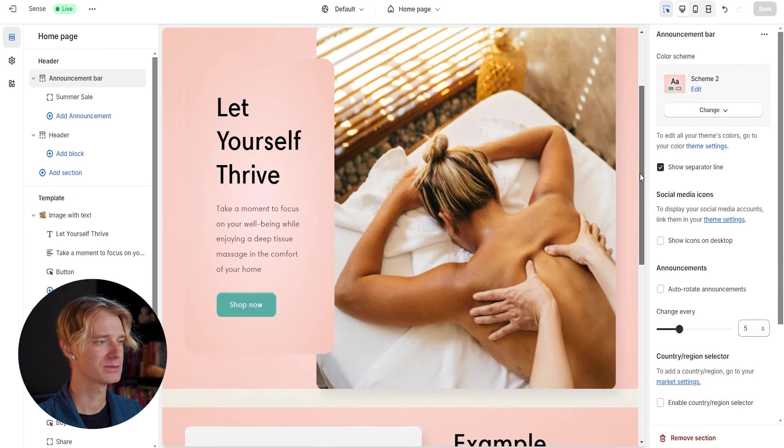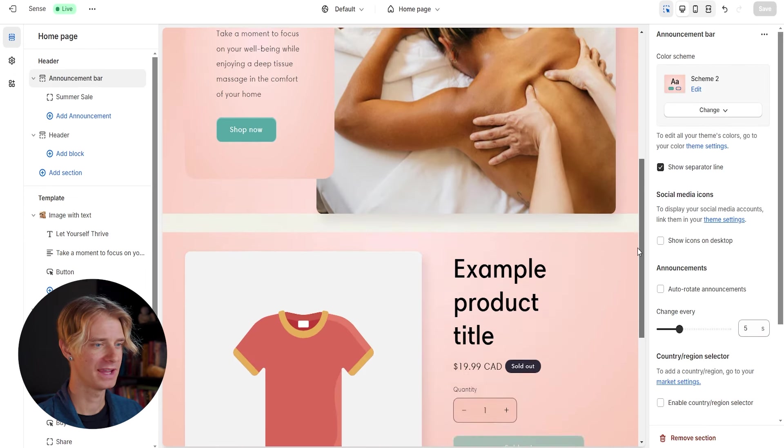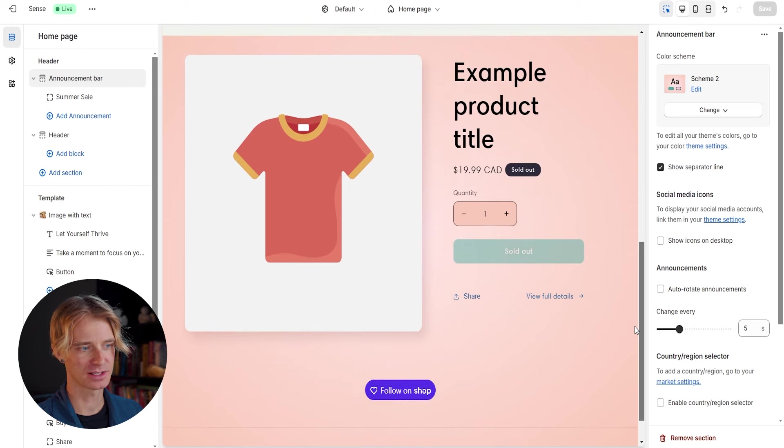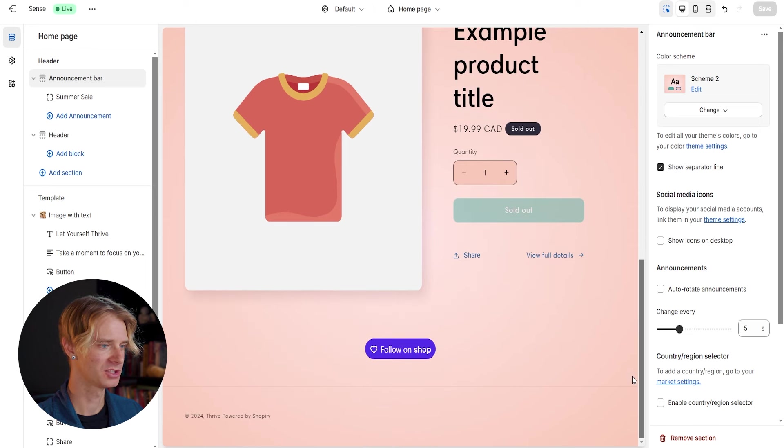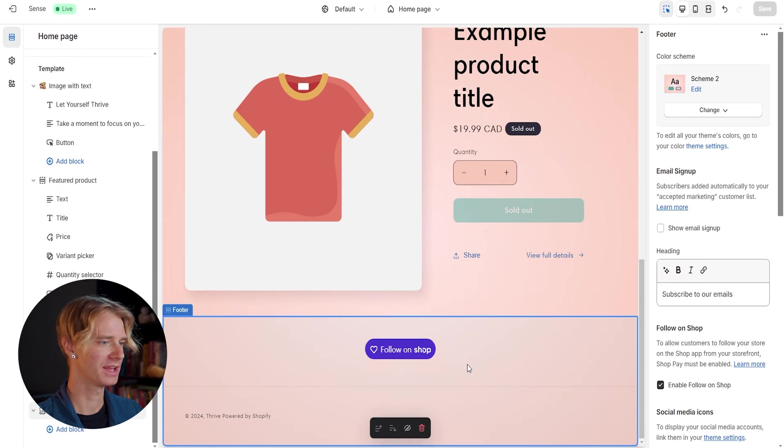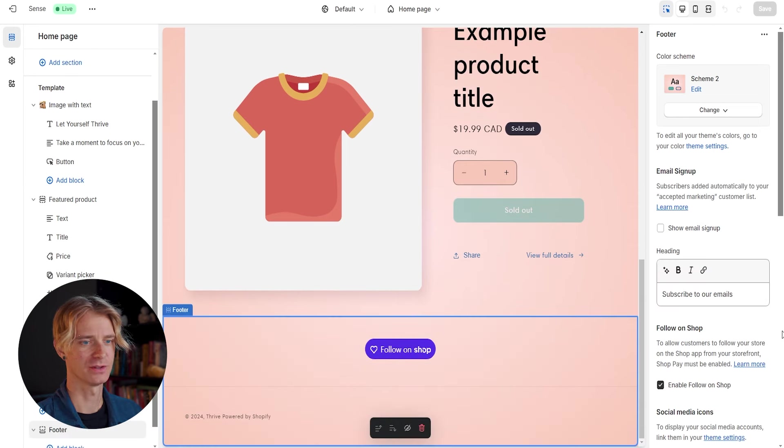Okay. So as we scroll through our page, everything is looking pretty good. Obviously we're going to need to add some products to our product page, but I think the next place we can focus on is the footer.